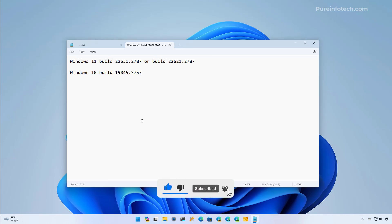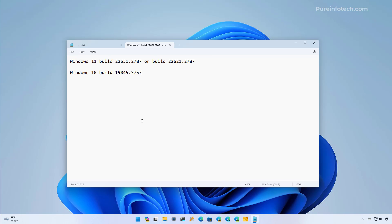The first step is to confirm that you have the update that allows this method to work on your computer. On Windows 11, you're going to need at least Windows 11 build 22531.2787. If you're still on version 22H2, you're going to need build 22621.2787 or higher. On Windows 10, you're going to need build 19045.3757 or higher.